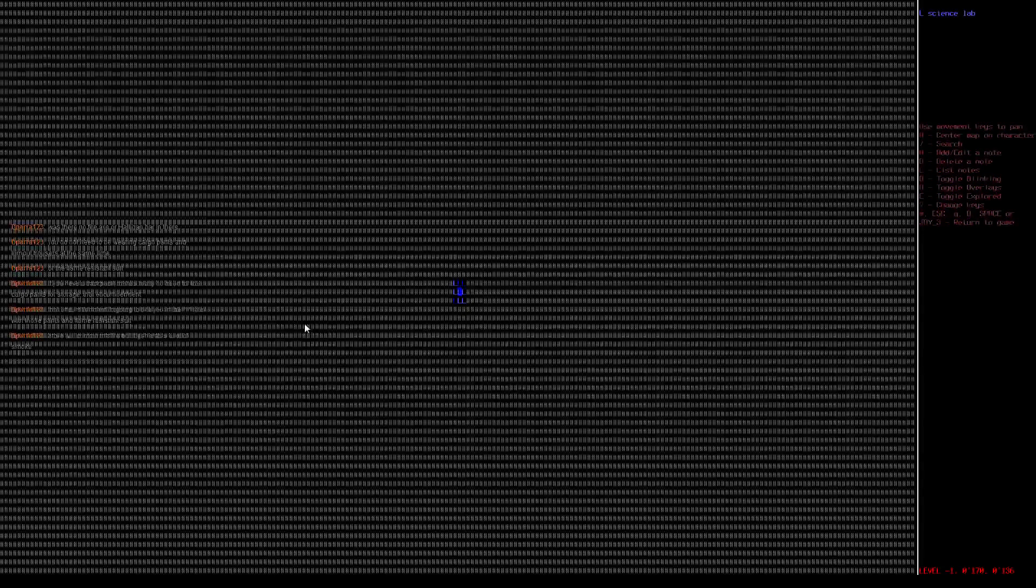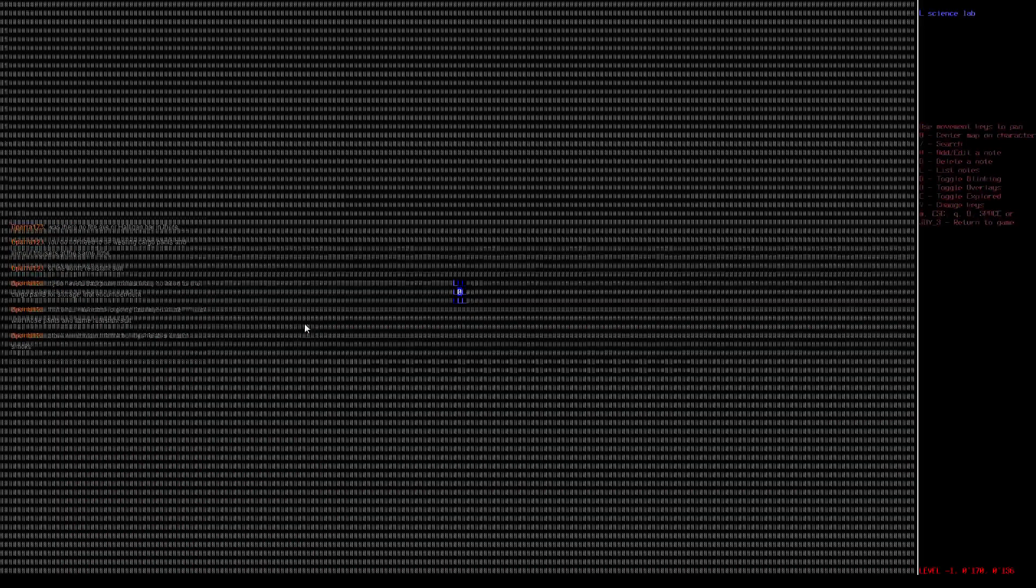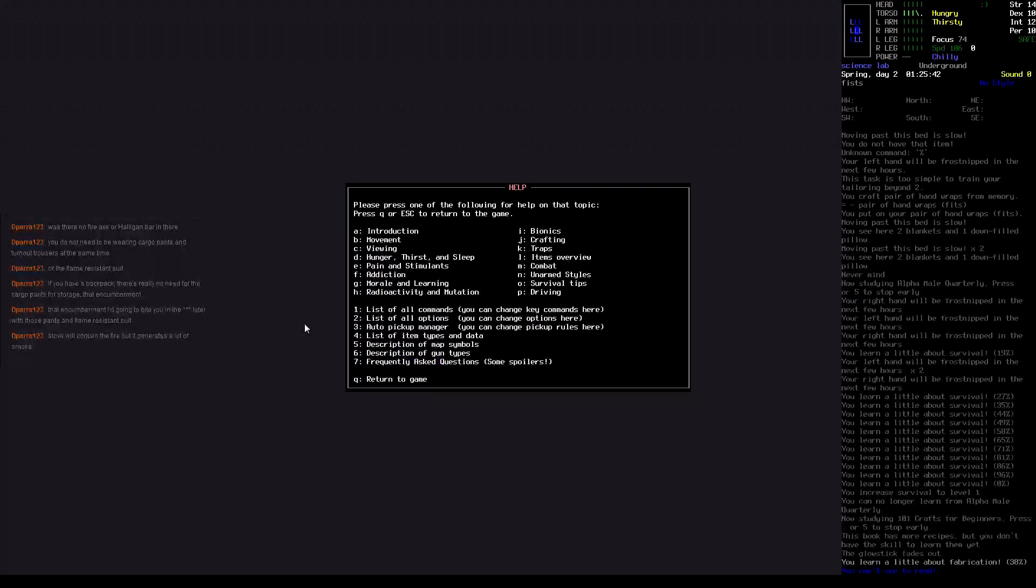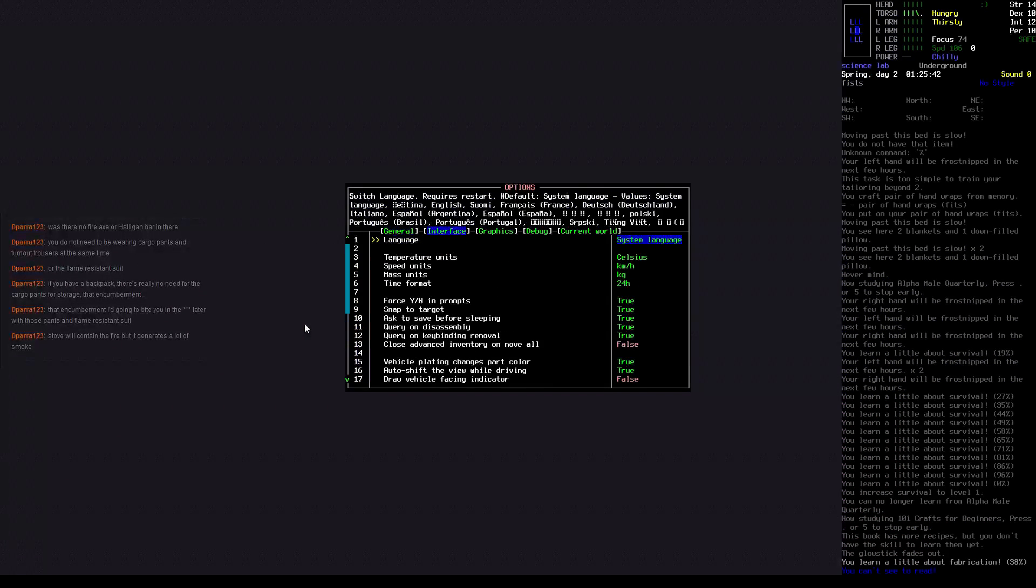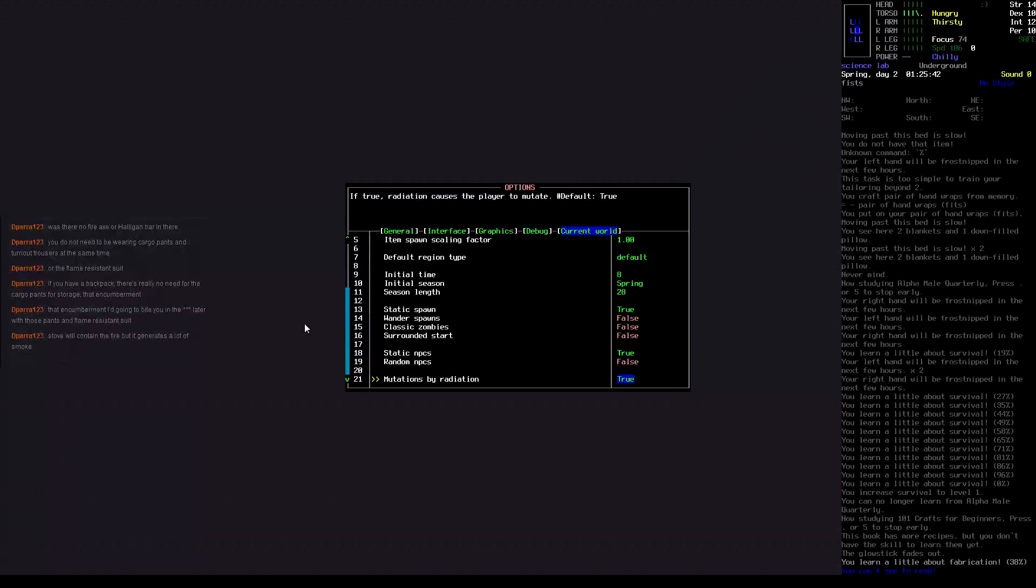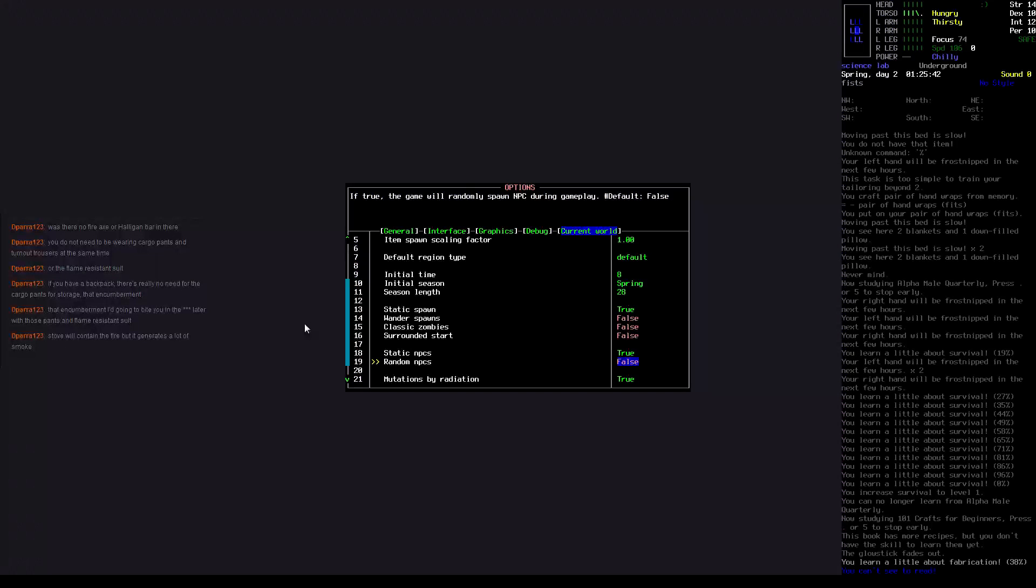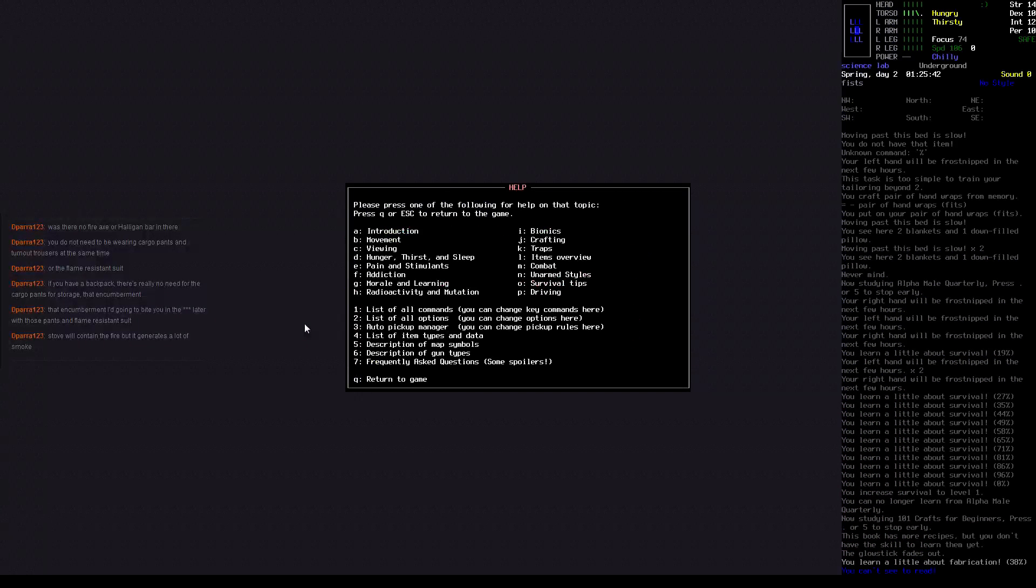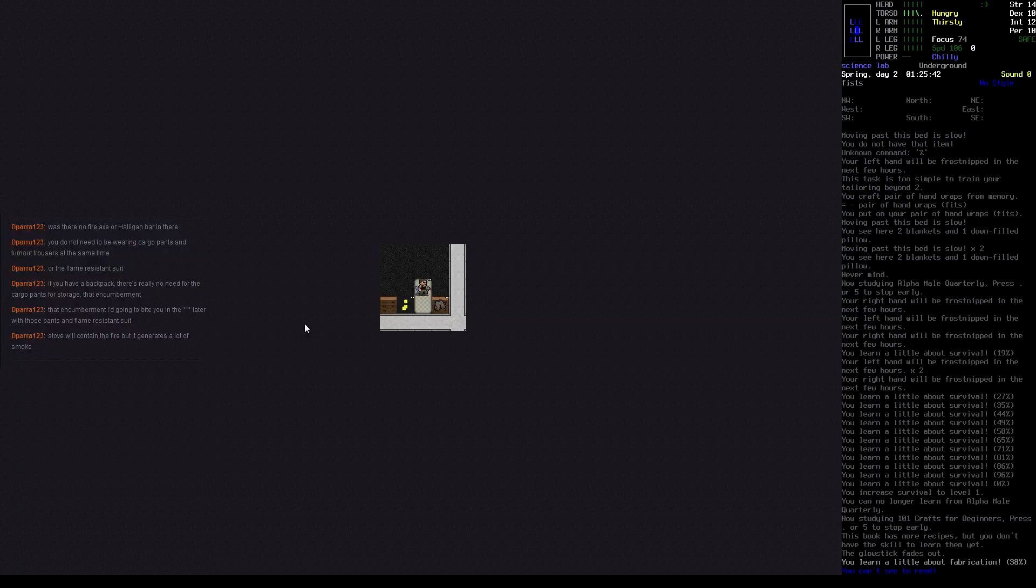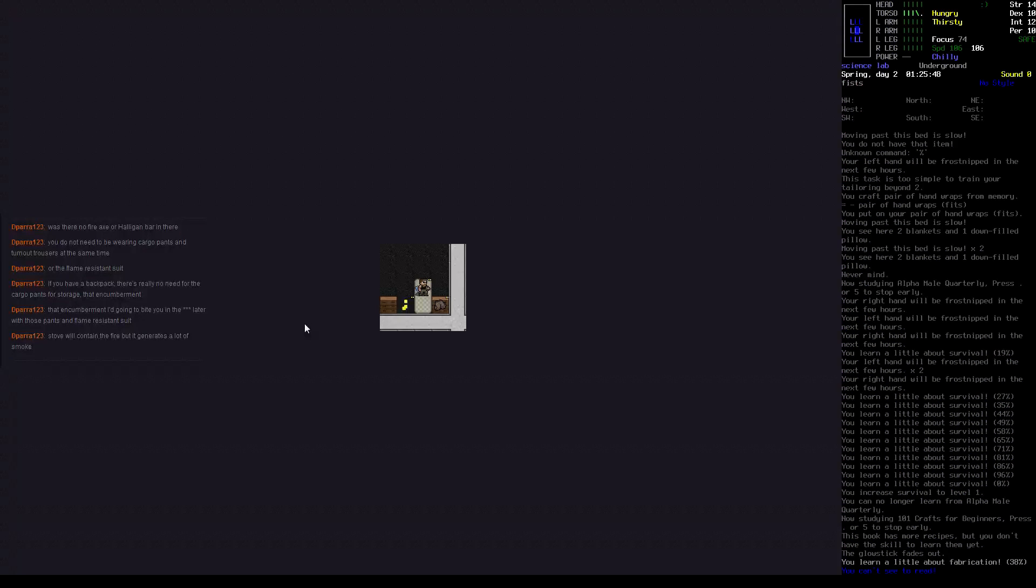Now, I was wondering if you can... from it here. No, okay. From it here. NPCs will spawn randomly during gameplay. Save changes, yes. Now, since this guy is a cannibal you should be fine with that. Can't see to read. Chilly, hungry and thirsty.